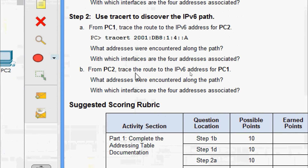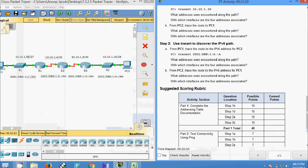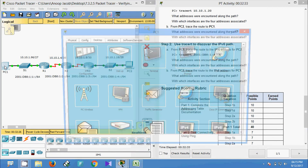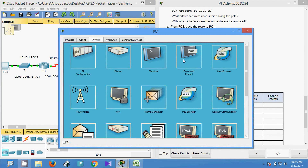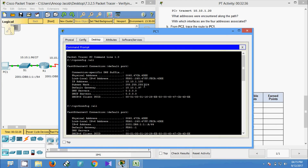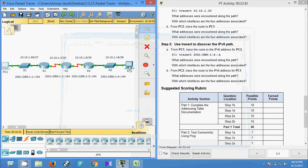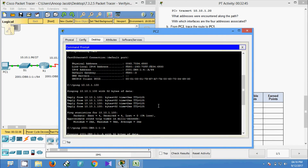Now we will come to part B: from PC2, trace the route to the IPv6 address for PC1. First we get the IPv6 address of PC1.